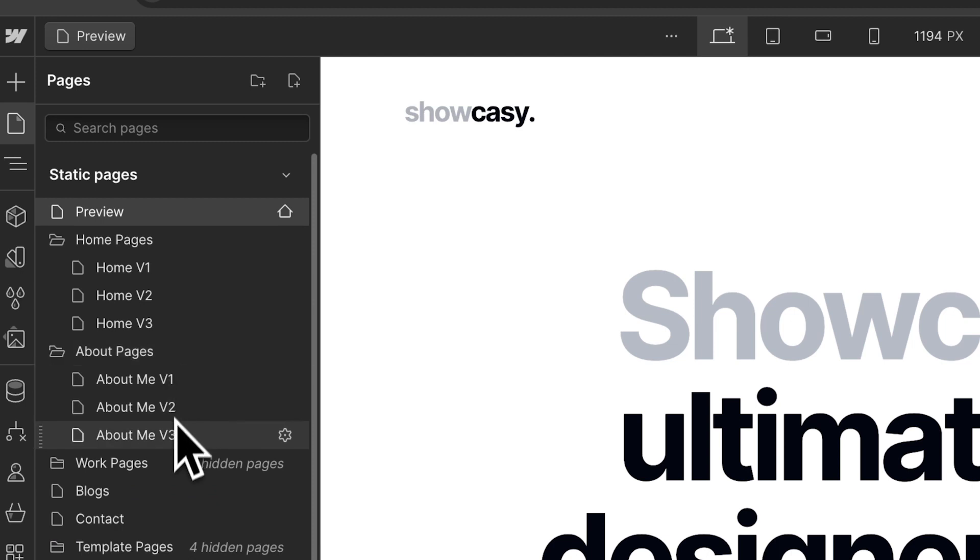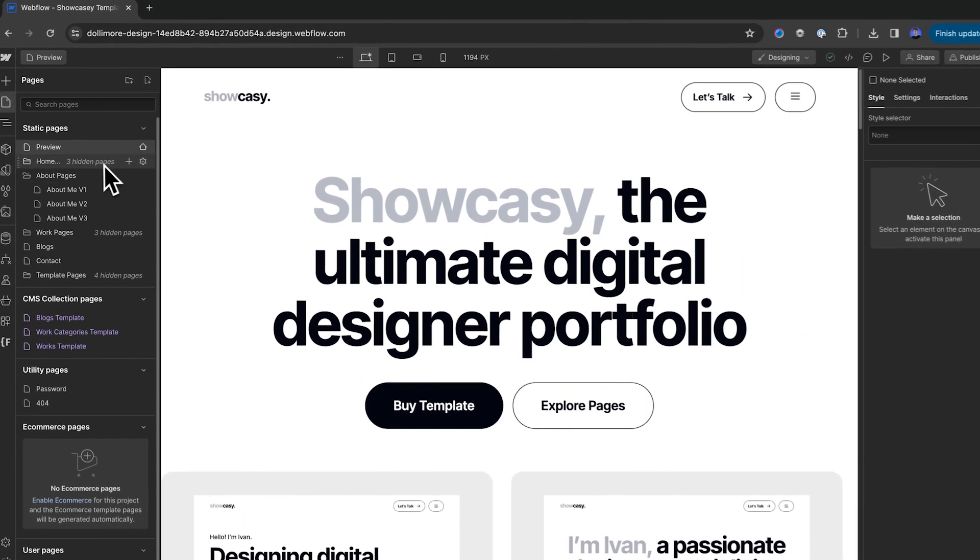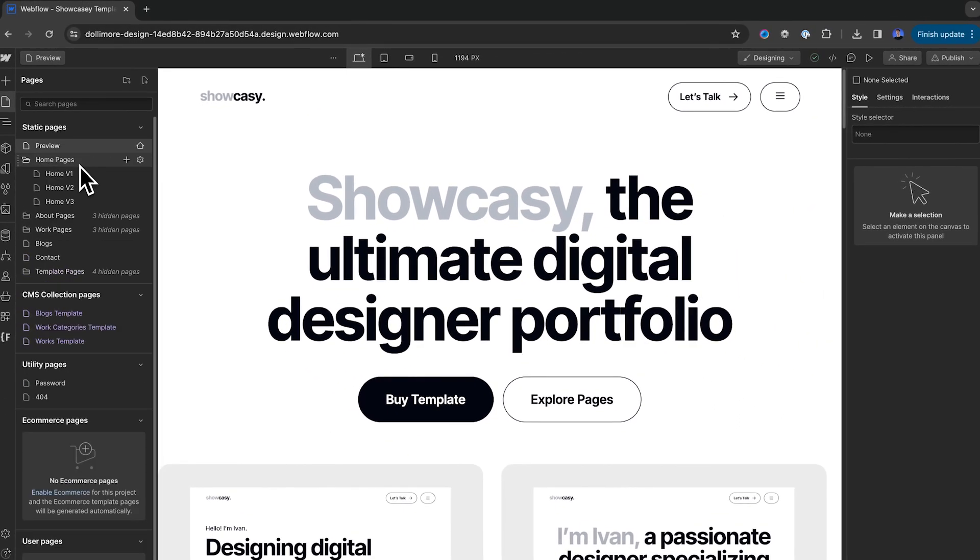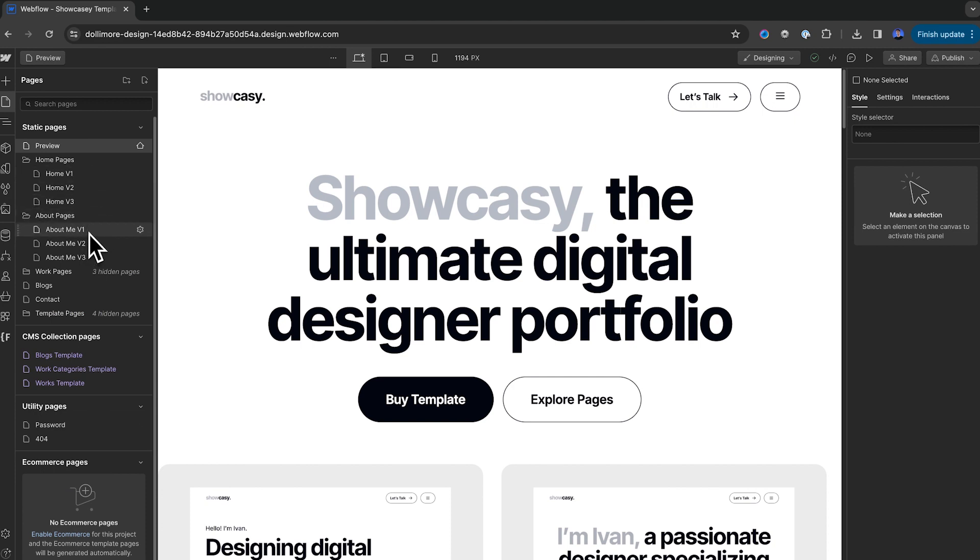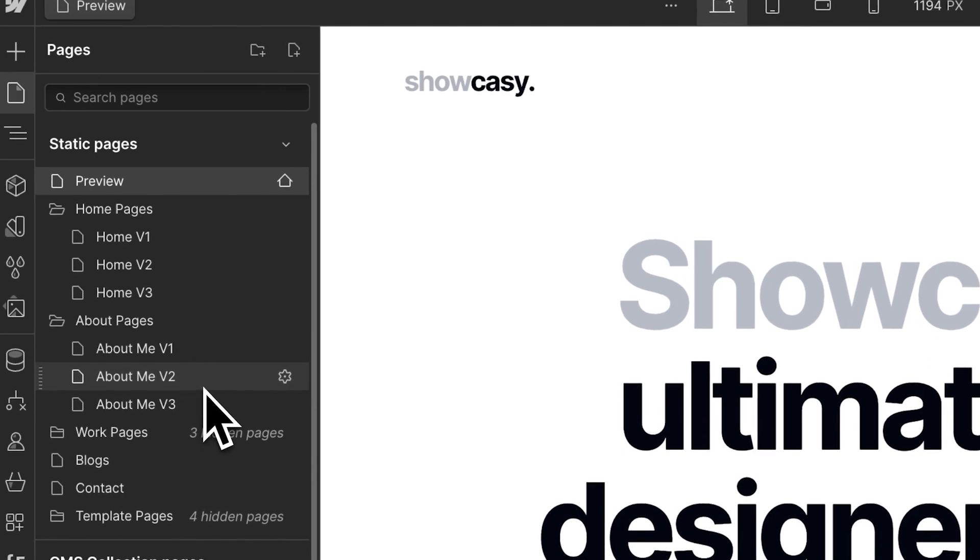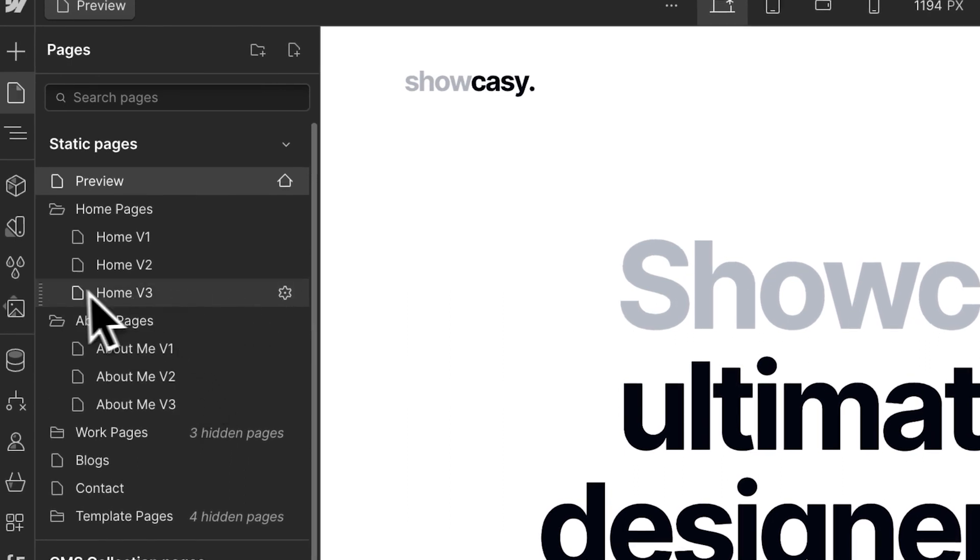If your template has multiple variations of pages, they might be organized into folders, just like you're seeing right here. Right here we have homepages, v1, 2, and 3, and we have some about page variations too. For the homepage, I decided that I like this one, so I'm going to drag it outside the folder.